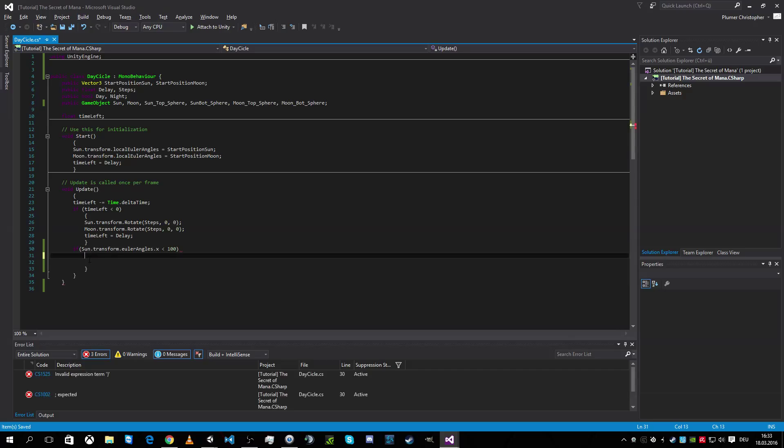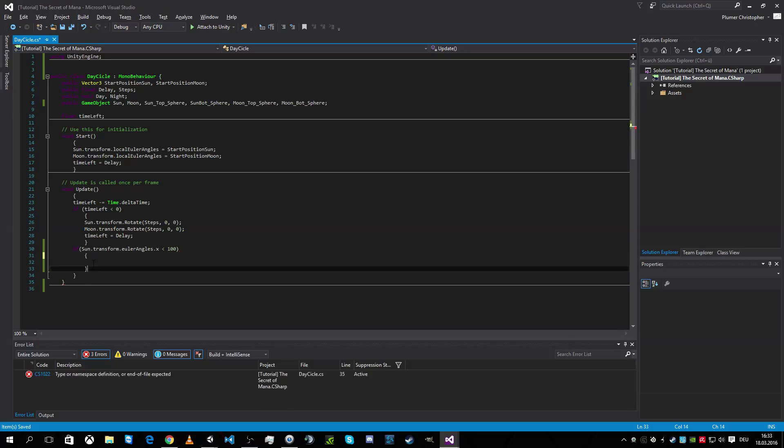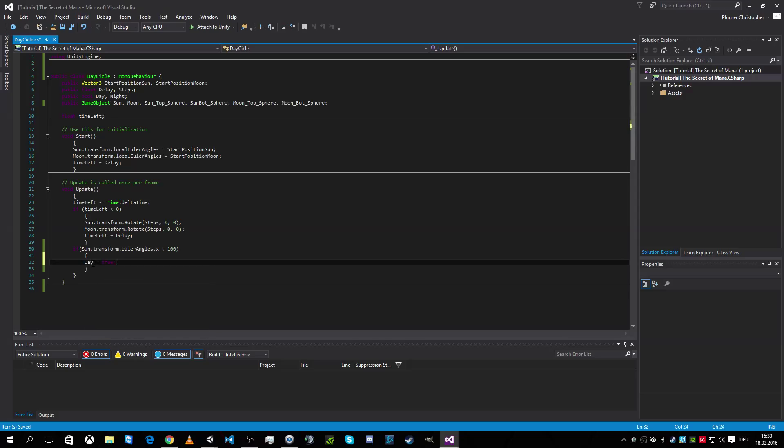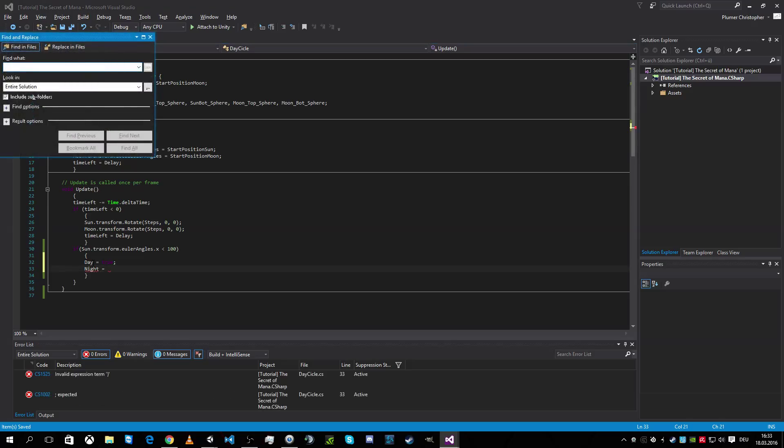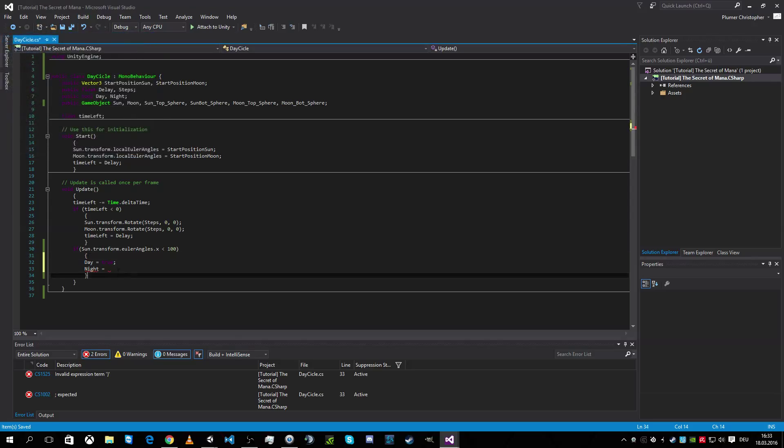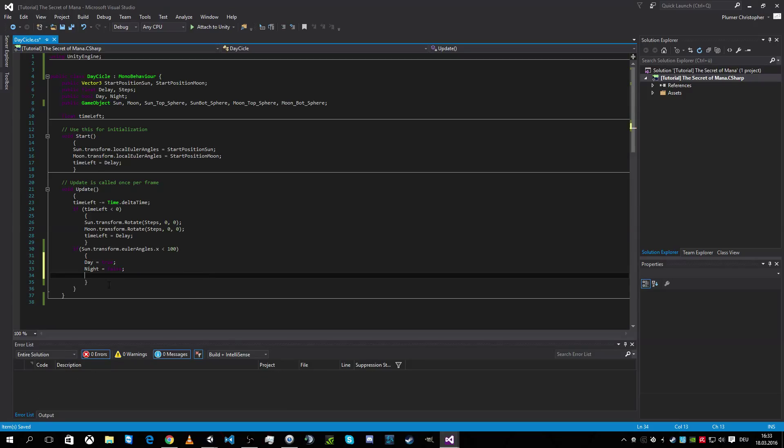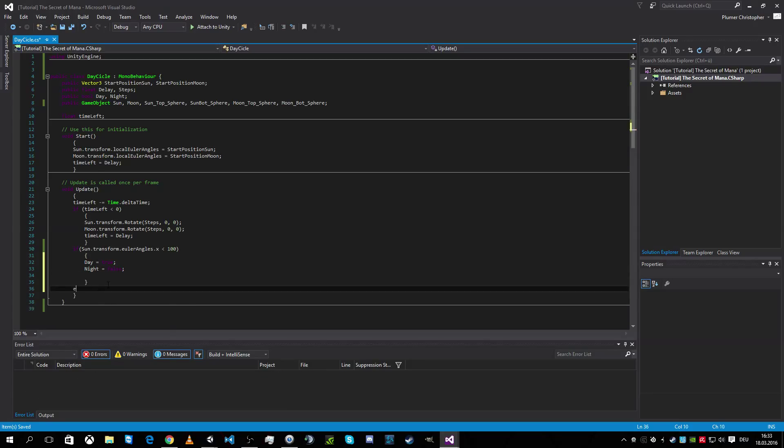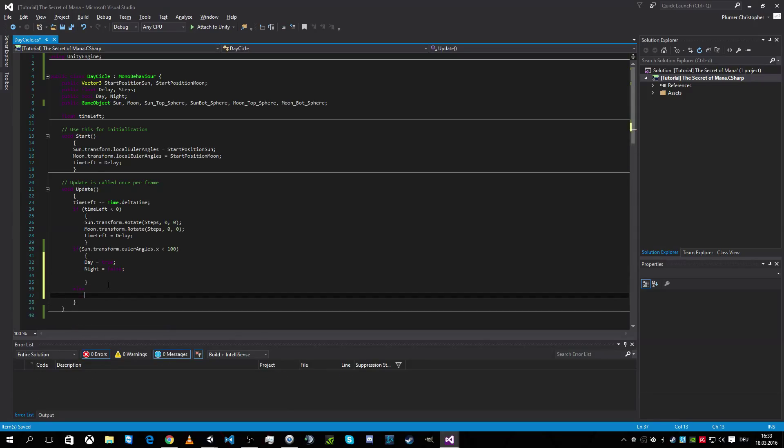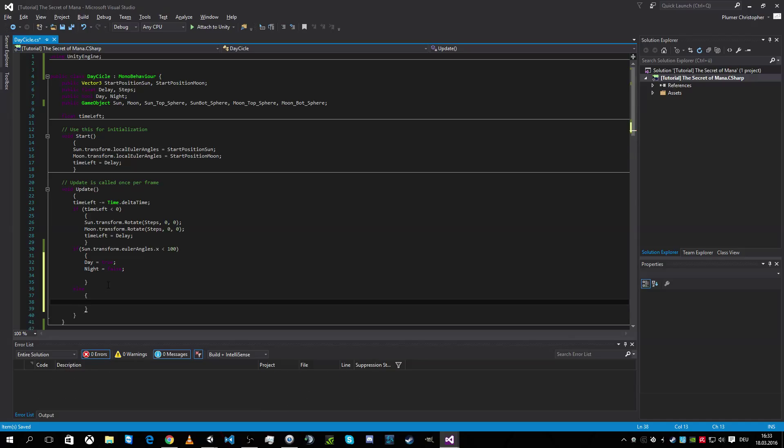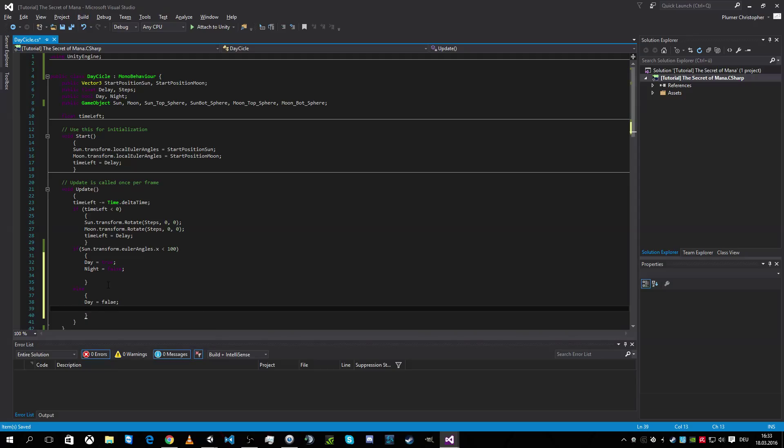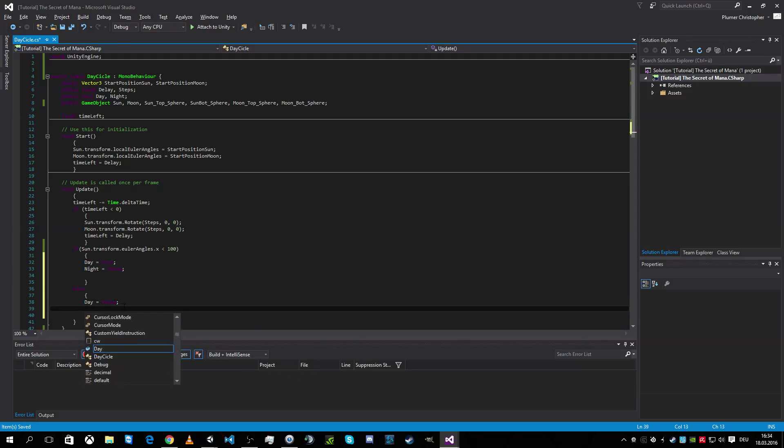That means we have day true and night is false. Goddamn, what did I? False. Okay. Else day false and night is true. That was easy like this.